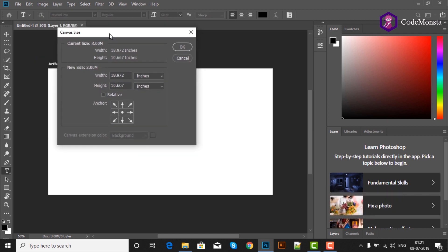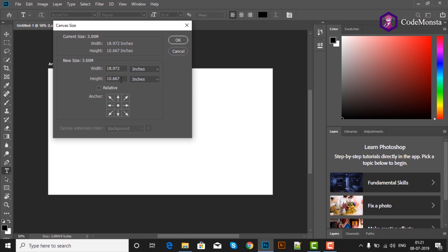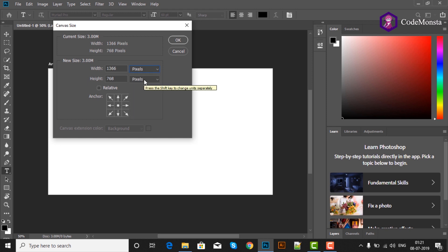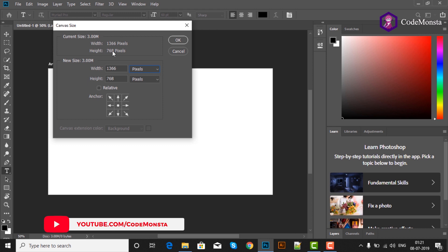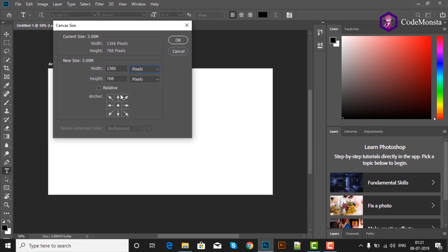Canvas Size open हो चुका है. इसमें canvas की width और height inches में है, लेकिन हम इसको pixels में change करेंगे क्योंकि pixels पर काम करना बहुत ही आसान है. Pixels में change करने के बाद, अगर आपको canvas को top से modify करना है तो आपको इसको bottom से disable करना होगा — फिर आप top से height कम या ज्यादा कर सकते हैं.